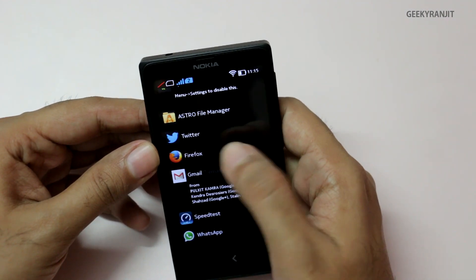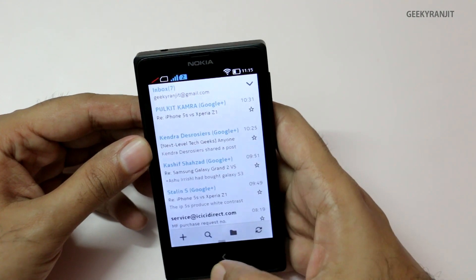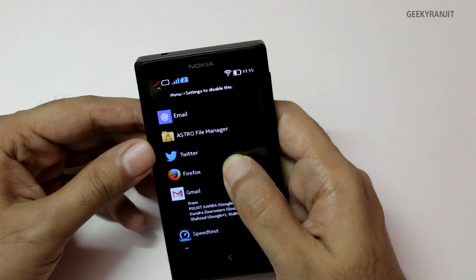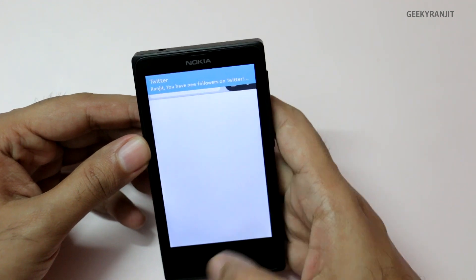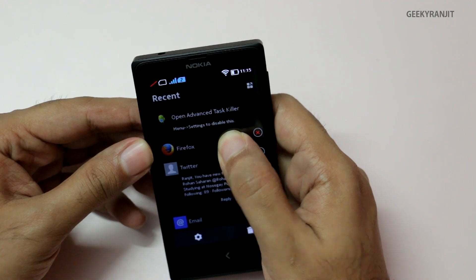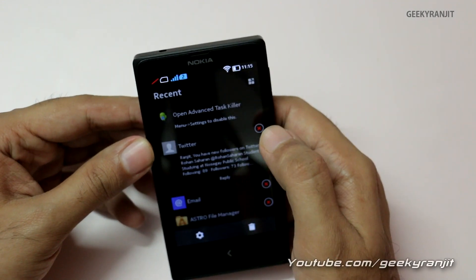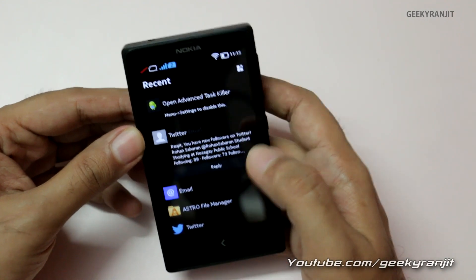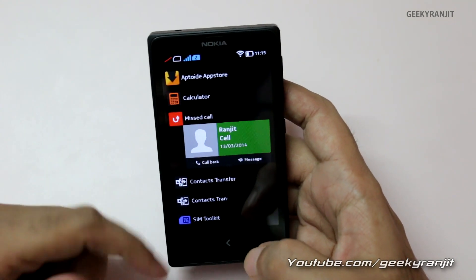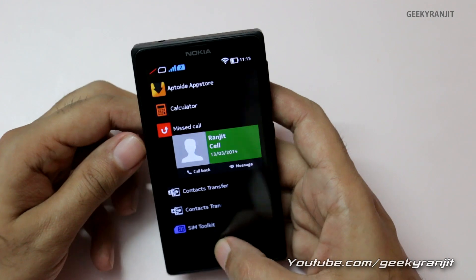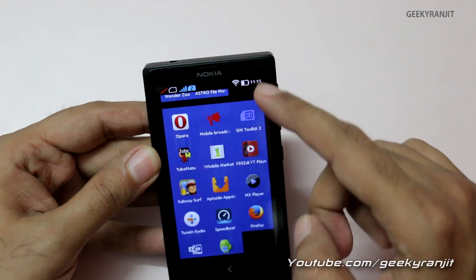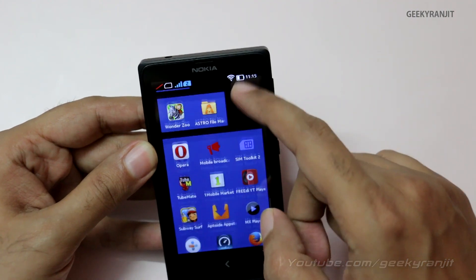You can also remove entries from Fast Lane. For example, if I want to remove the Firefox entry, I just hold on it for a while, and I get an X button to remove it. This is one way you can look up what is going on with your phone and quickly go to that area. Also, as you notice, we don't have an app tray.